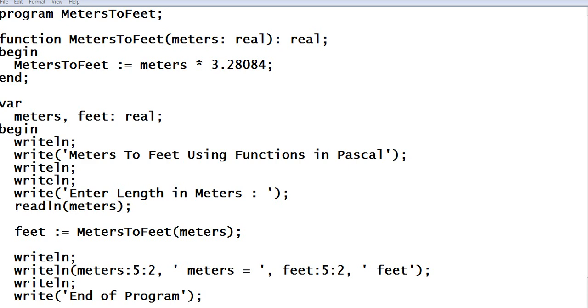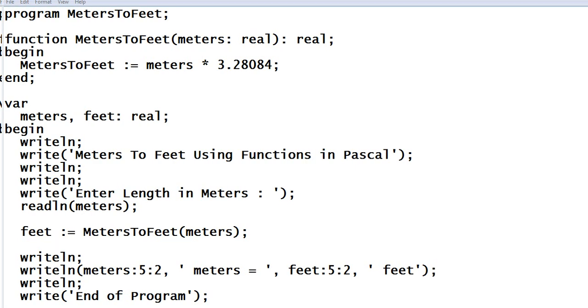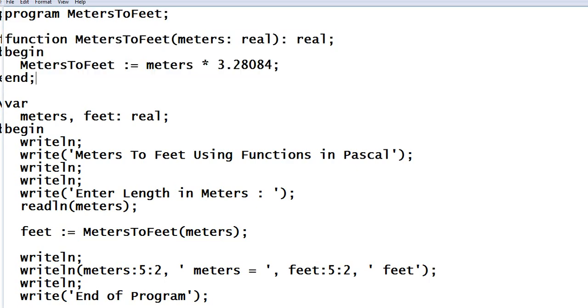So we have here program MetersToFeet - this is the title of our program. And then I declare a function here MetersToFeet and then we have here a passing parameter meters which has a data type of real.